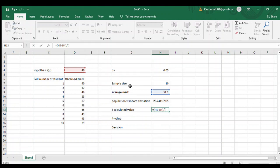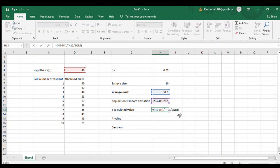Population standard deviation divided by square root. For square root, we use SQRT, then open bracket and choose the sample size value. Close the brackets and enter. This is our z calculated value.